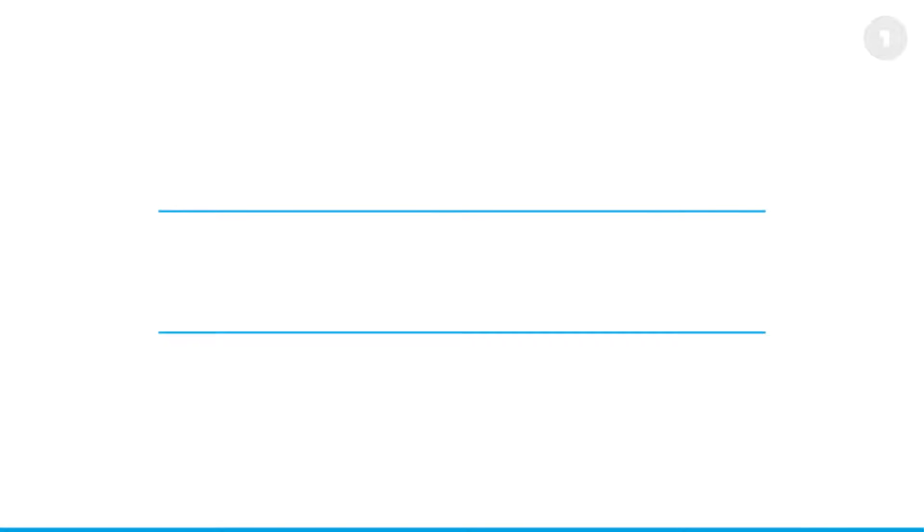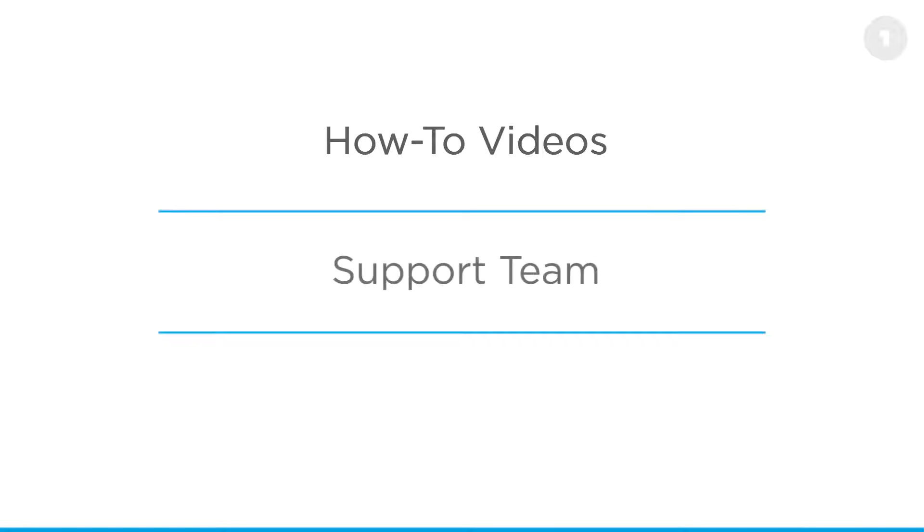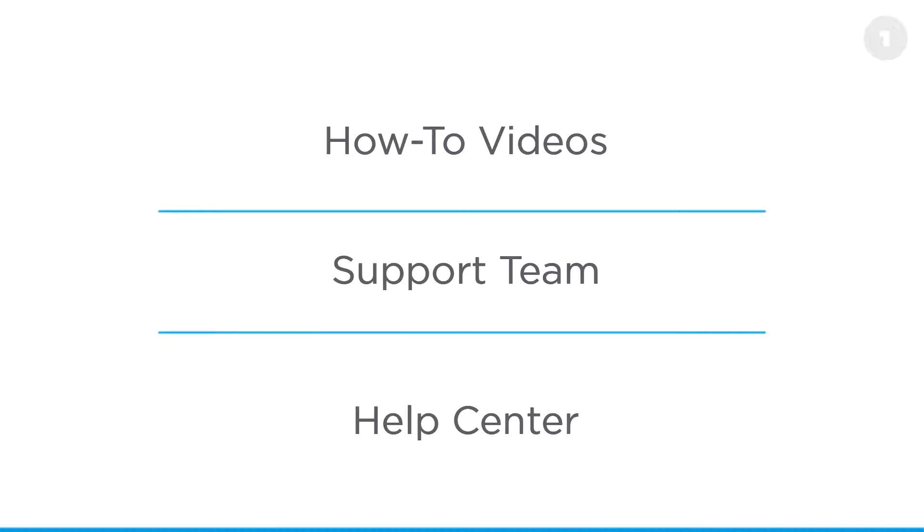At this point I want to thank you for watching. Let us know how you like the video on our YouTube page. If you have any specific questions, please don't hesitate to reach out to our support team by going to support.onelogin.com. In addition, please continue to check out our awesome help center for up-to-date information on new features and all you need to know to use OneLogin.